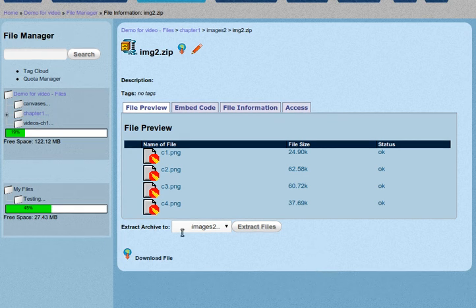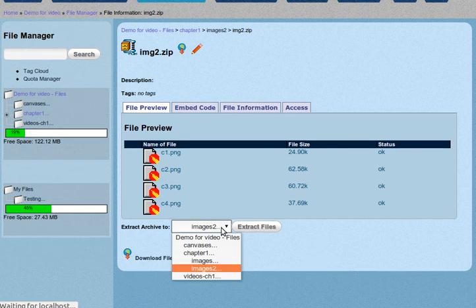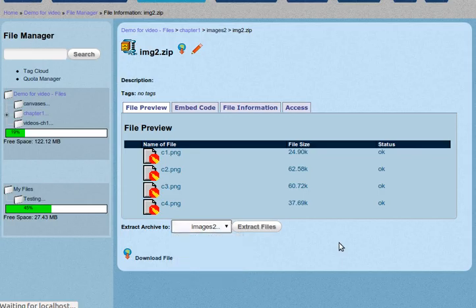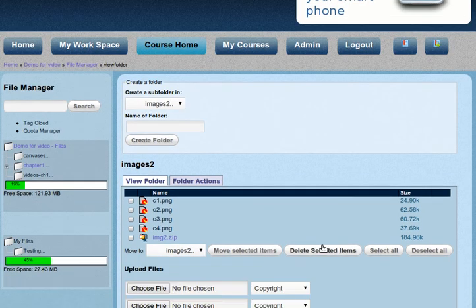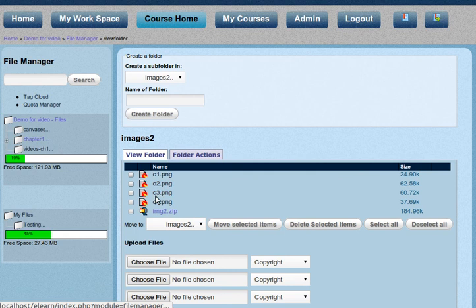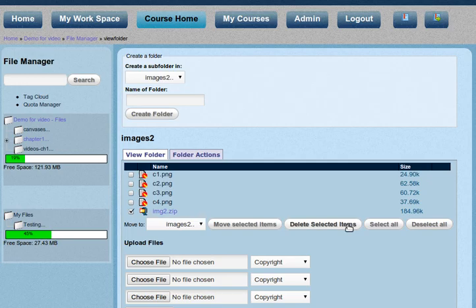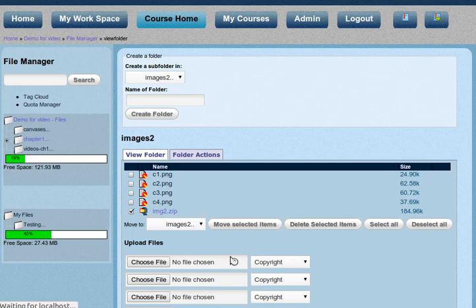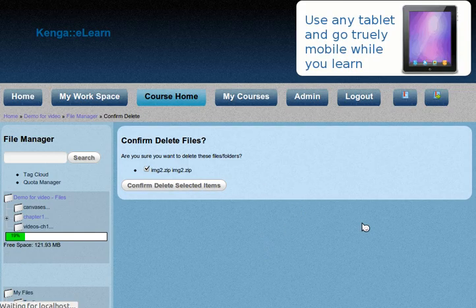So you can see extract two. And then you can choose the directory. I just accidentally clicked extract files. So I'm extracting them into this directory. Now you can see the four files are there. And you can either keep or you can choose to delete the zip file. Because you don't need it anymore.